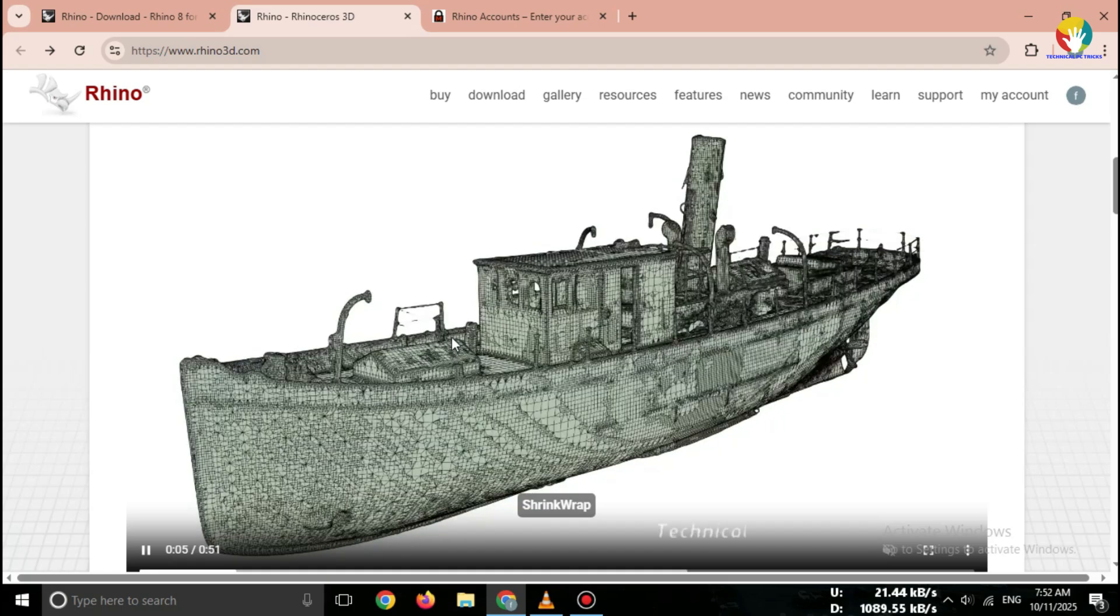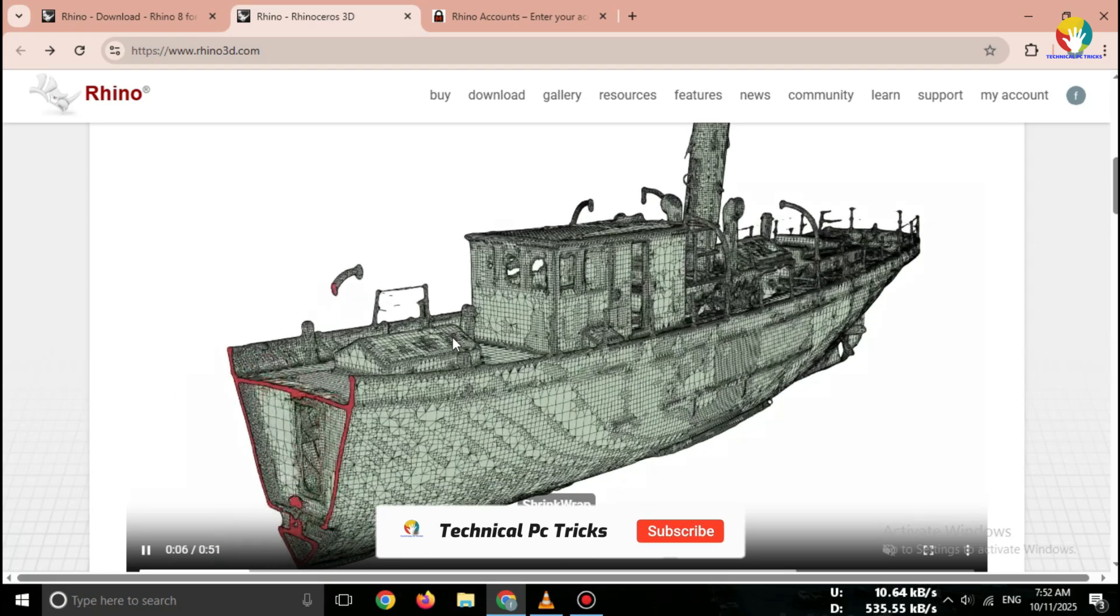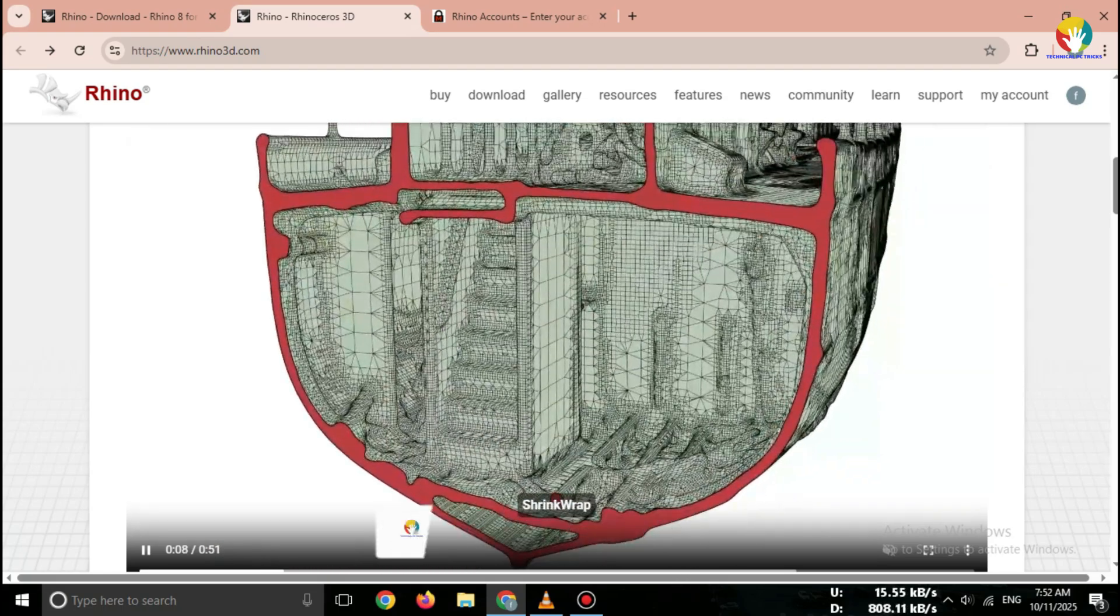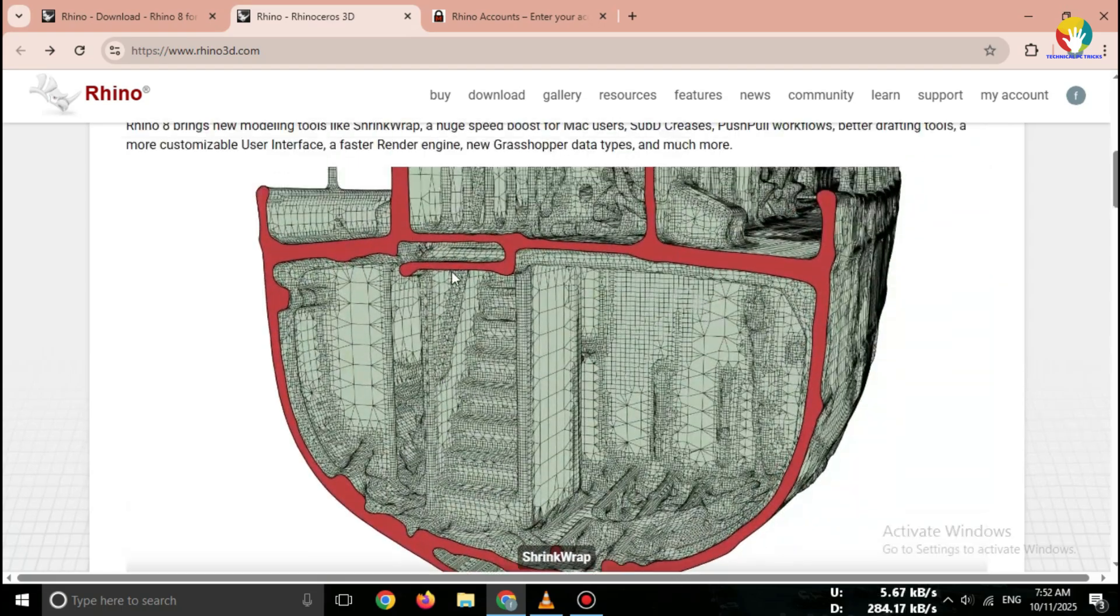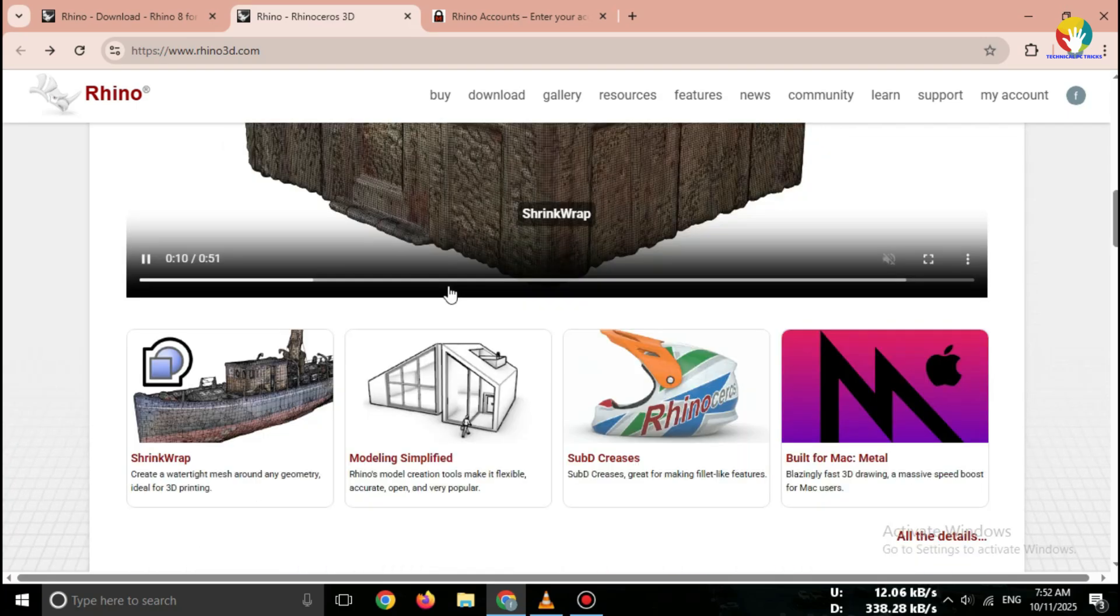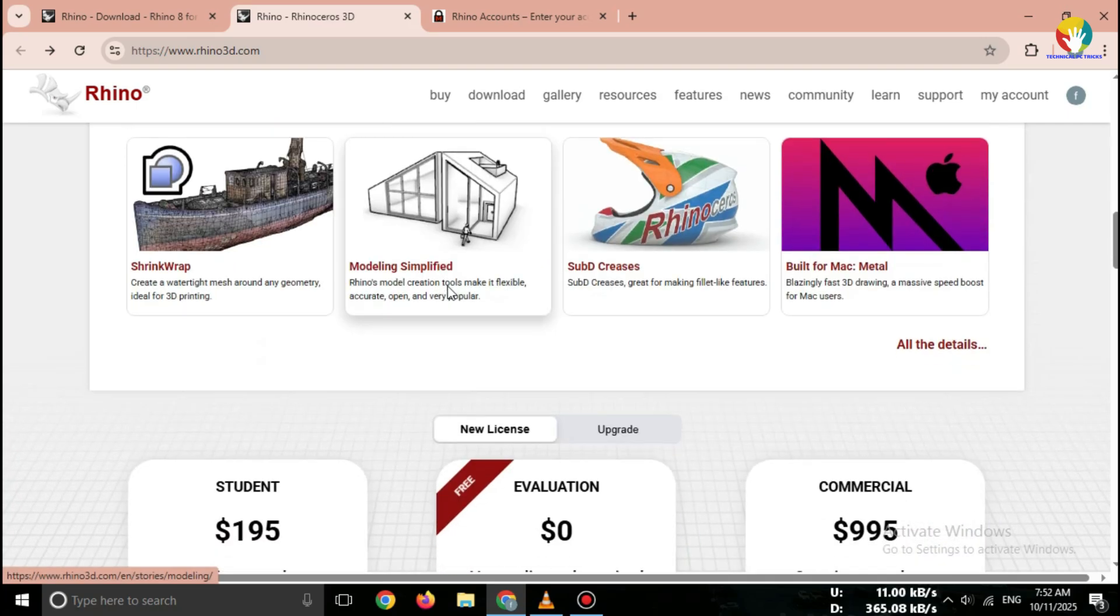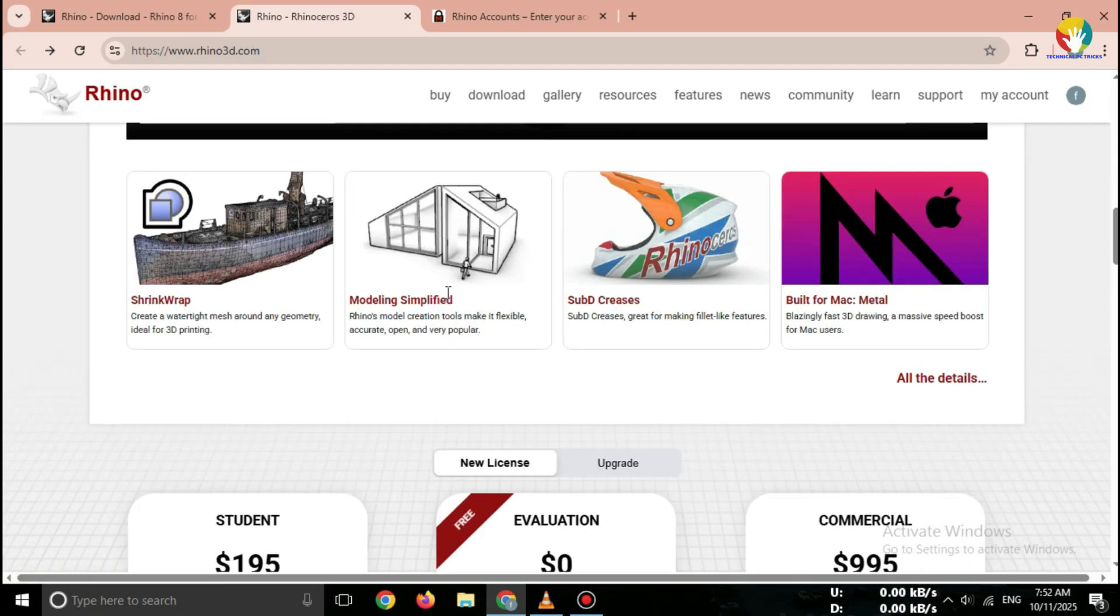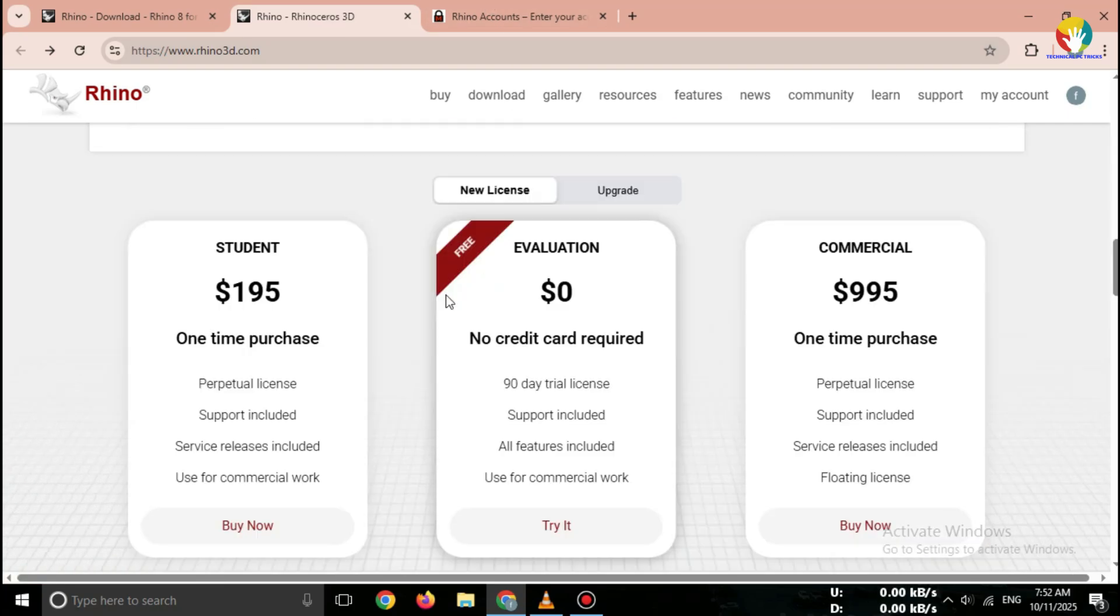This is the official website by McNeil, the creators of Rhino 3D. Never use third-party sites because Rhino 3D is licensed software and only the official source is safe.